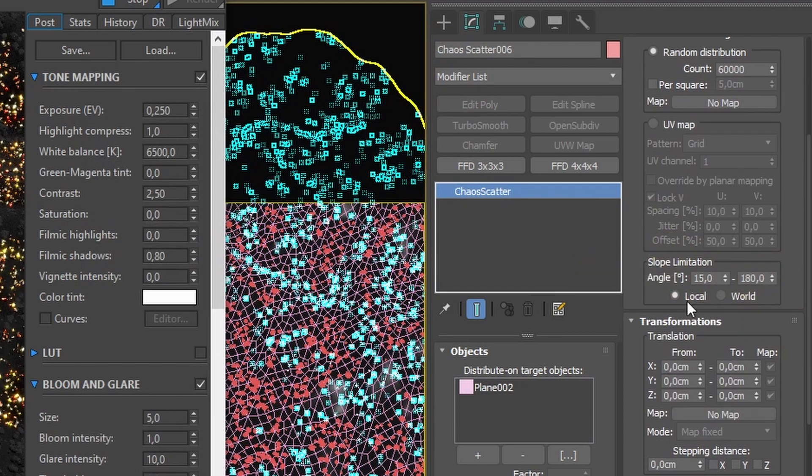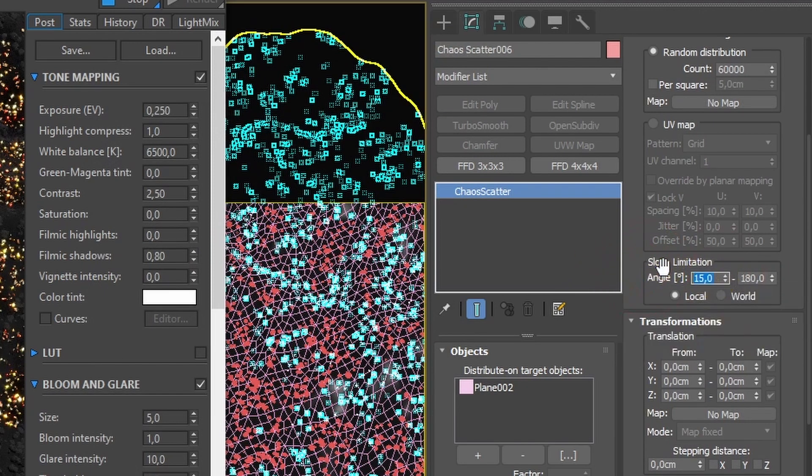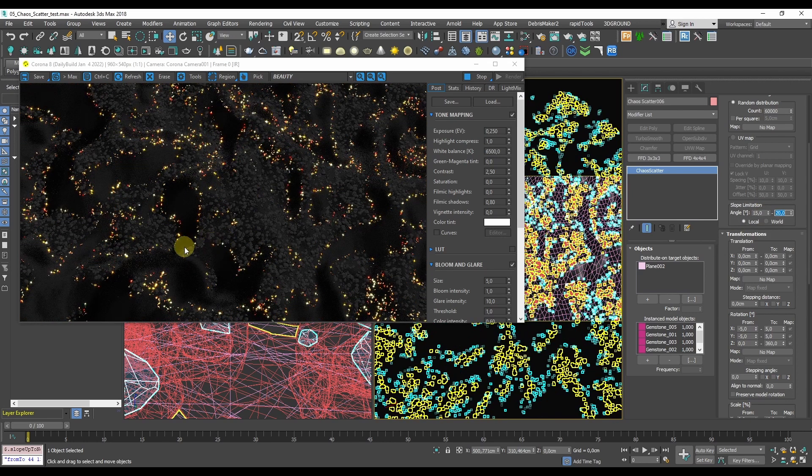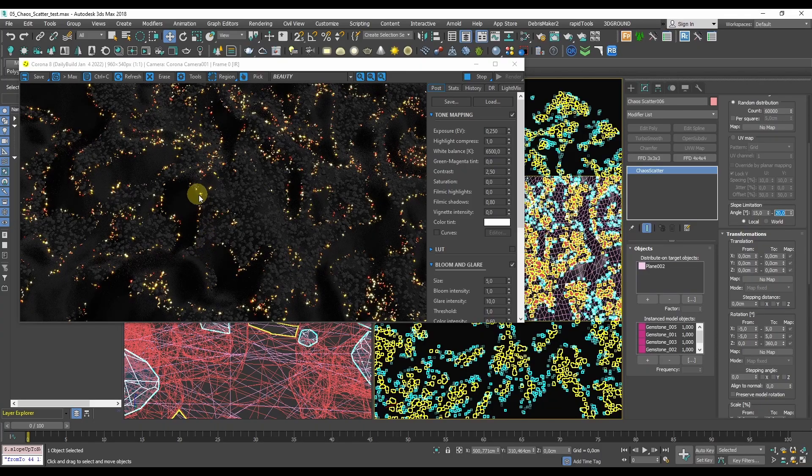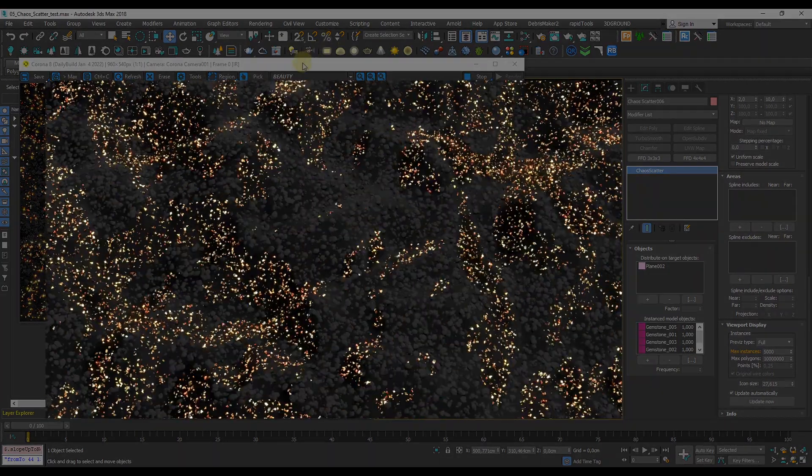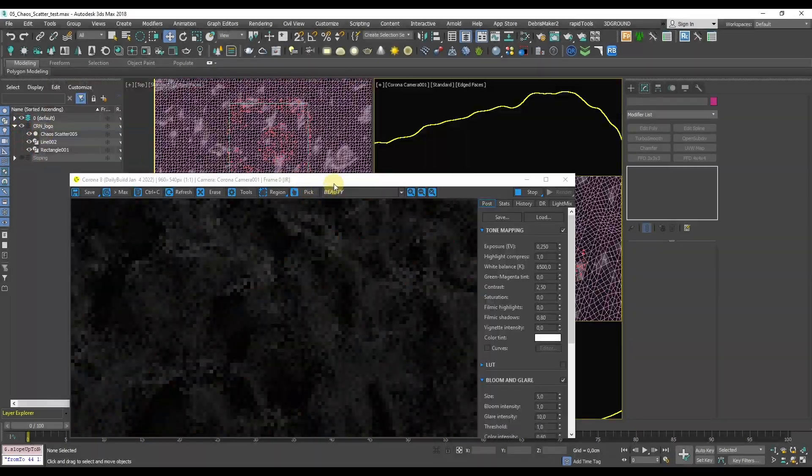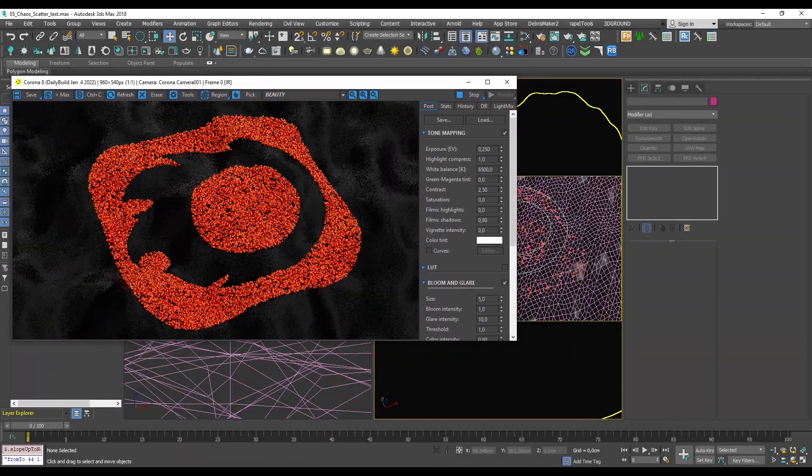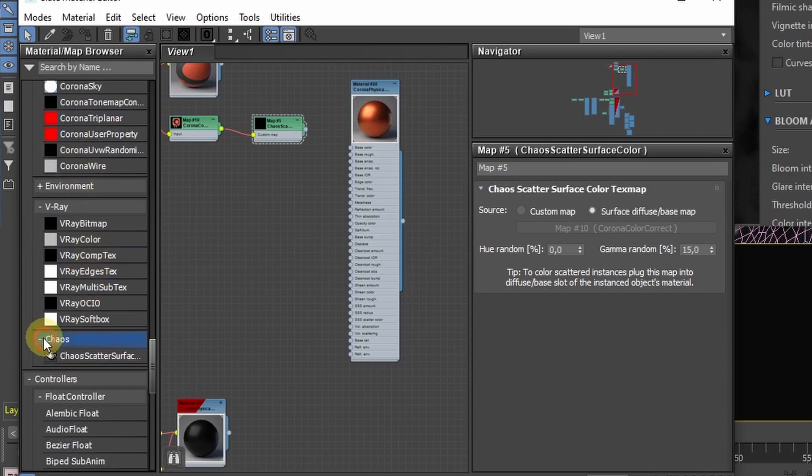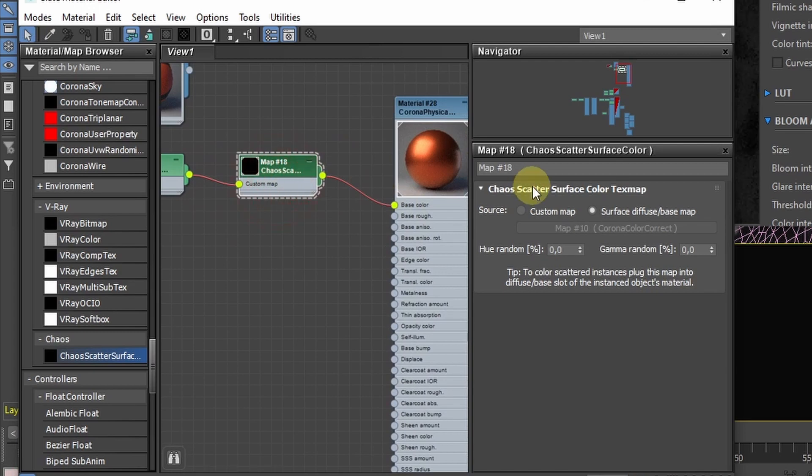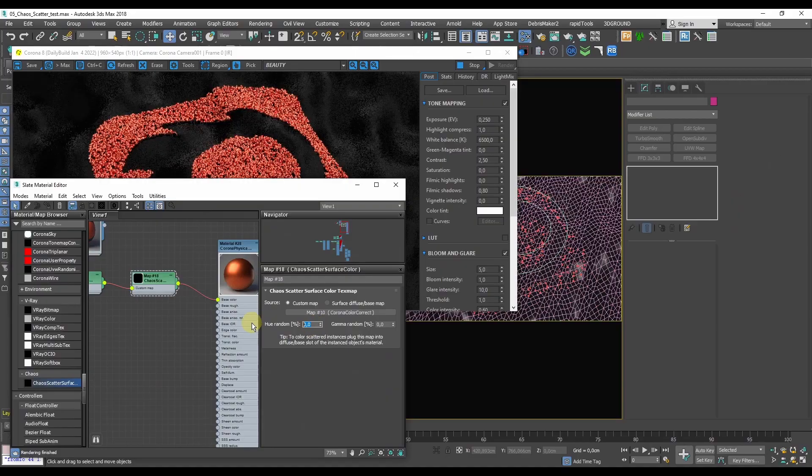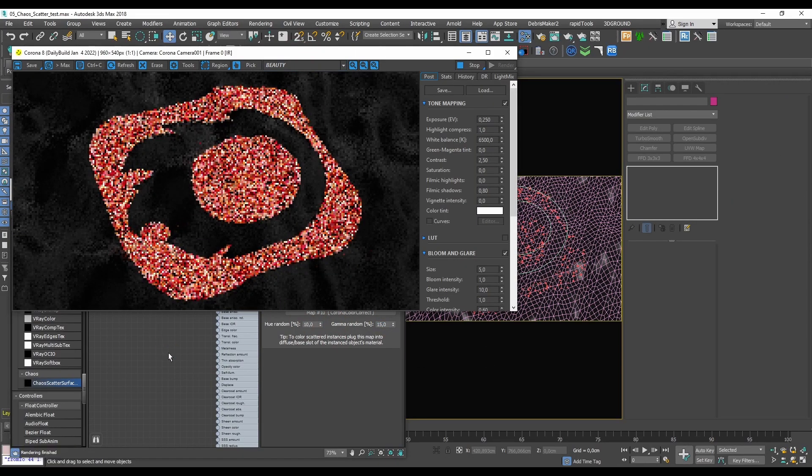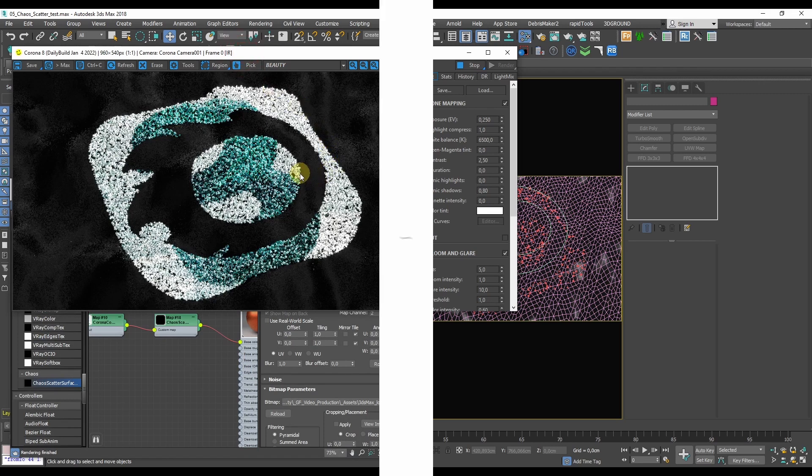Now the other major feature: you can now distribute objects based on slope limitation. You can set the distribution to cover only a particular slope angle. It's obviously pretty useful for distributing plants in an environment. As you can see it can be used in a lot of different ways. But I think one last major feature in the recent daily build is that you can use a surface color map. This one is available in a different menu on the Chaos tab as Corona Scatter surface color. You can use it in the diffuse slot, just plug it into the distributed objects material and you'll need to switch to use the custom bitmap to have that working. And you can also control hue and gamma randomization which is going to apply to the whole distribution and each of the individual objects.